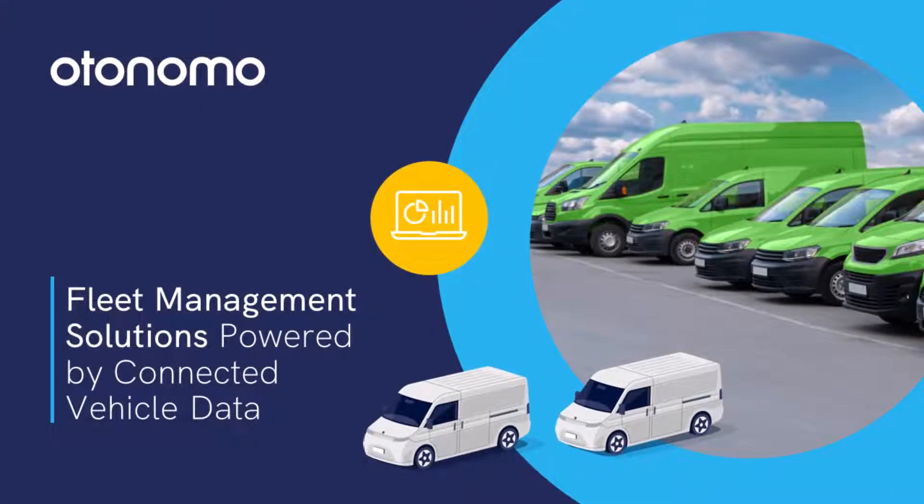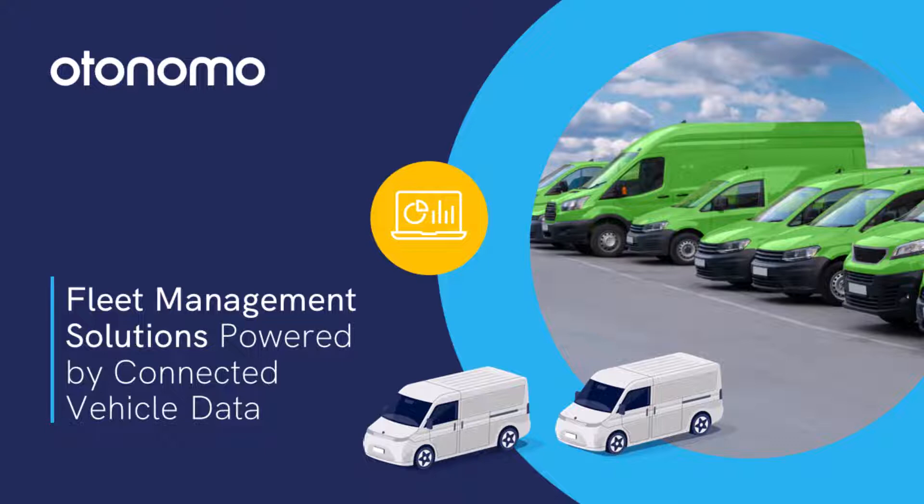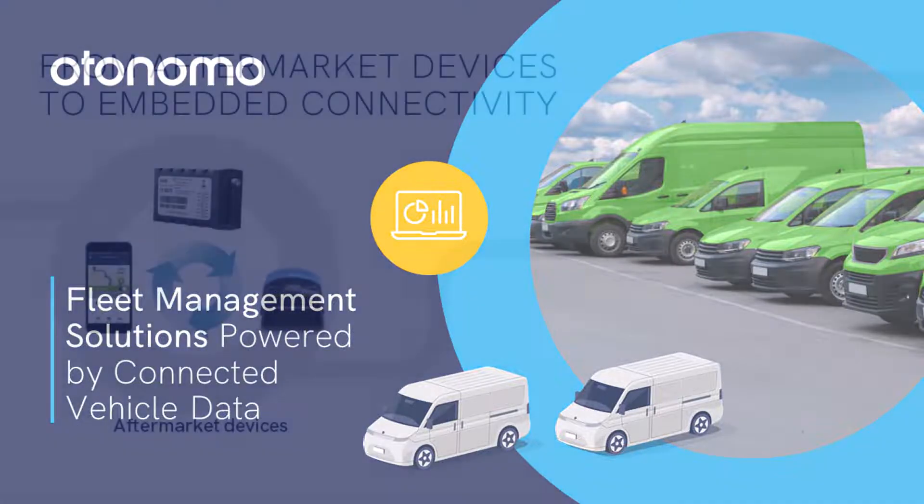Otonomo is helping companies maintain a significant company asset, their vehicle fleets, enabling them access to the data that's already in their connected vehicles to effectively and more cost-efficiently manage their fleets.